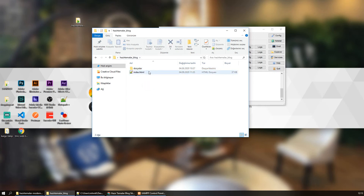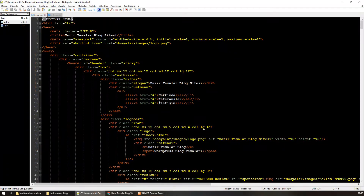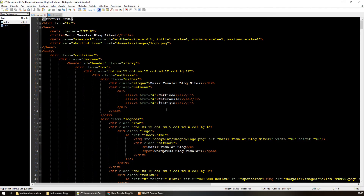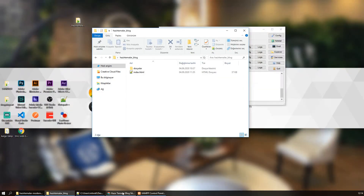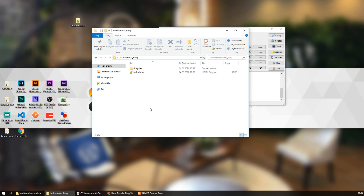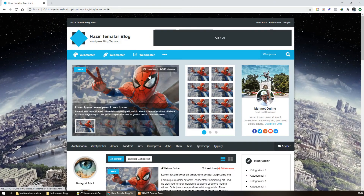HTML yapısına geçmeden önce, WordPress'e aktarımı yaparken buradaki HTML dosyalarını PHP'ye çevirmemiz gerekecek. Çünkü burada header-footer mantığını kullanacağız. Bunu yaparken localhost kullanacağız; tabii bilgisayarınızda localhost olması lazım. Ben XAMPP kullanıyorum.